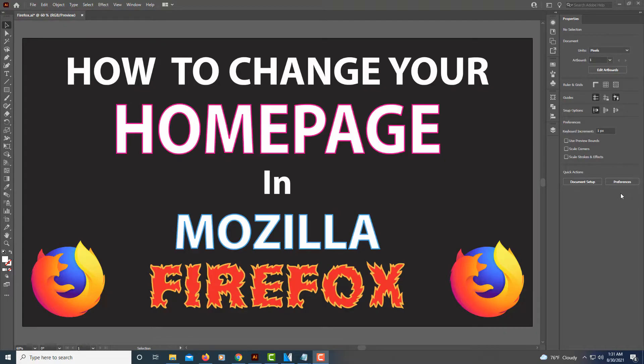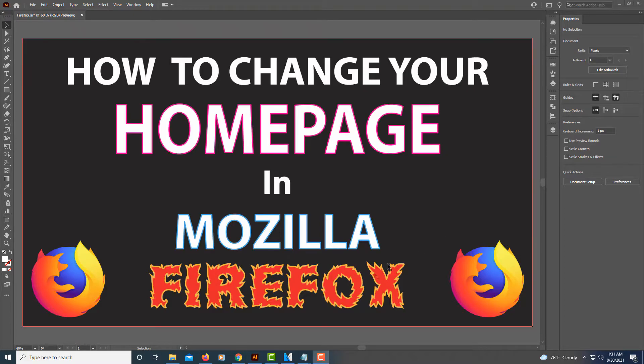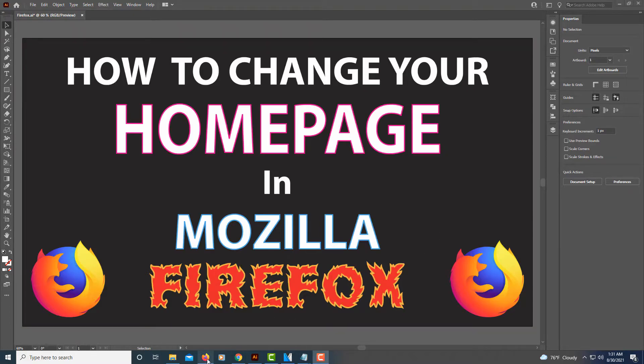This is a video tutorial on how to change your homepage in Firefox. I'm going to jump over to Firefox here.